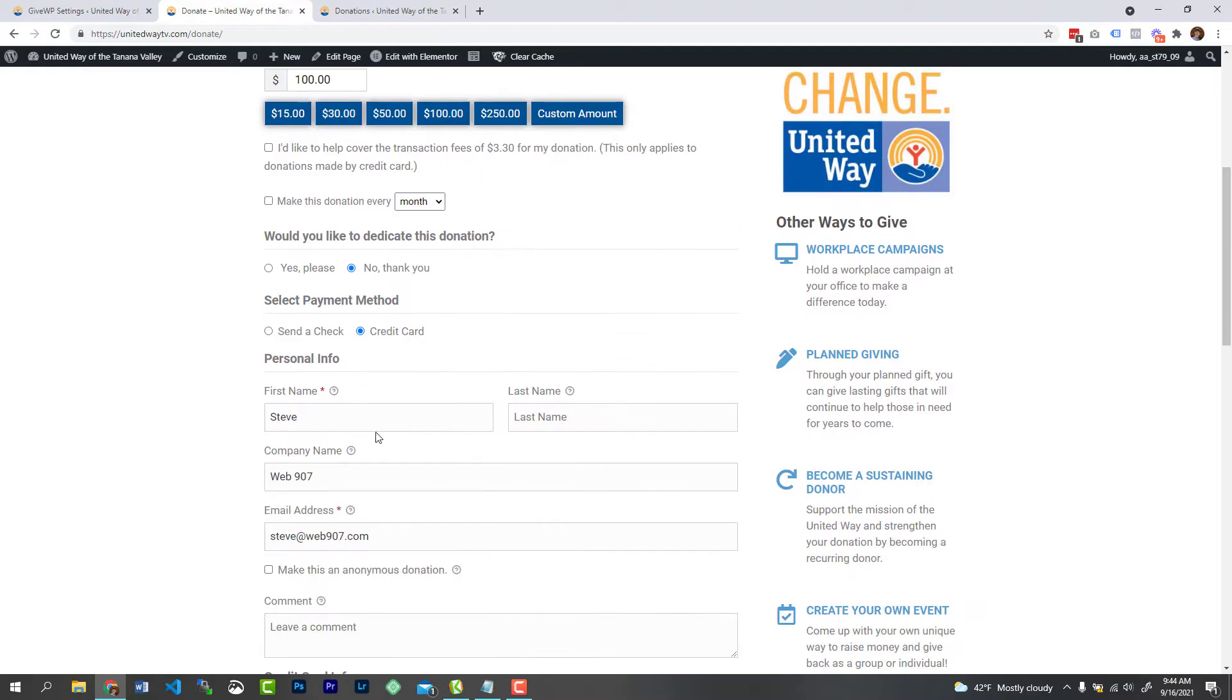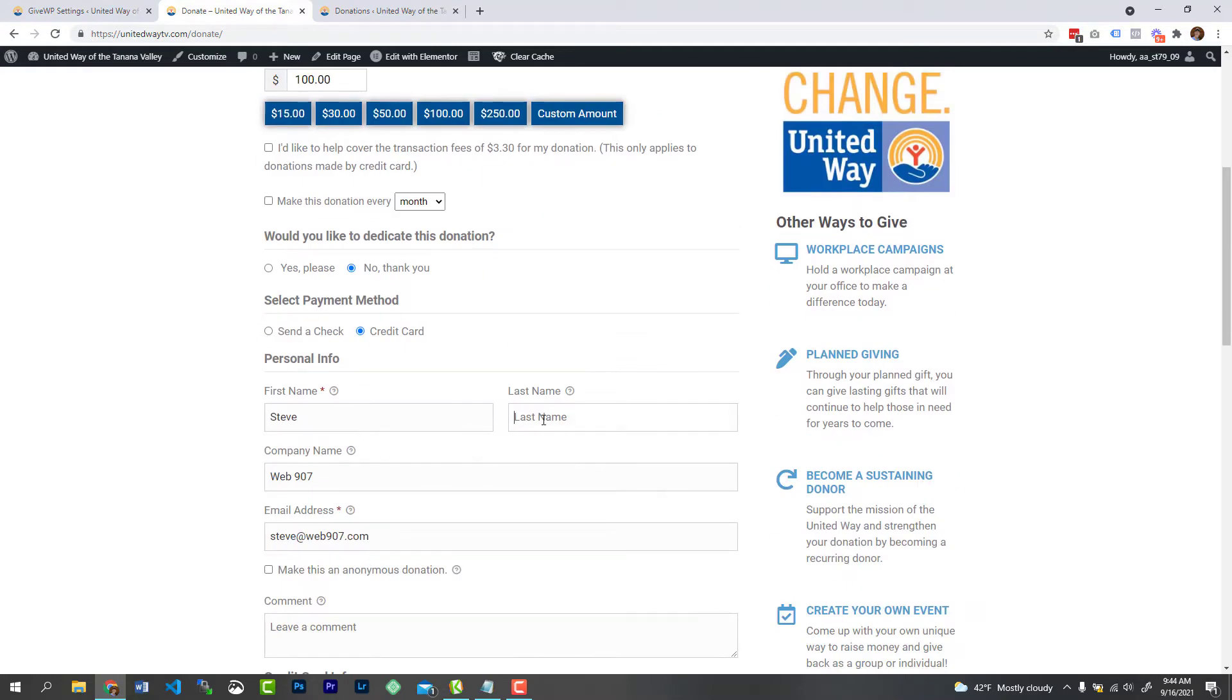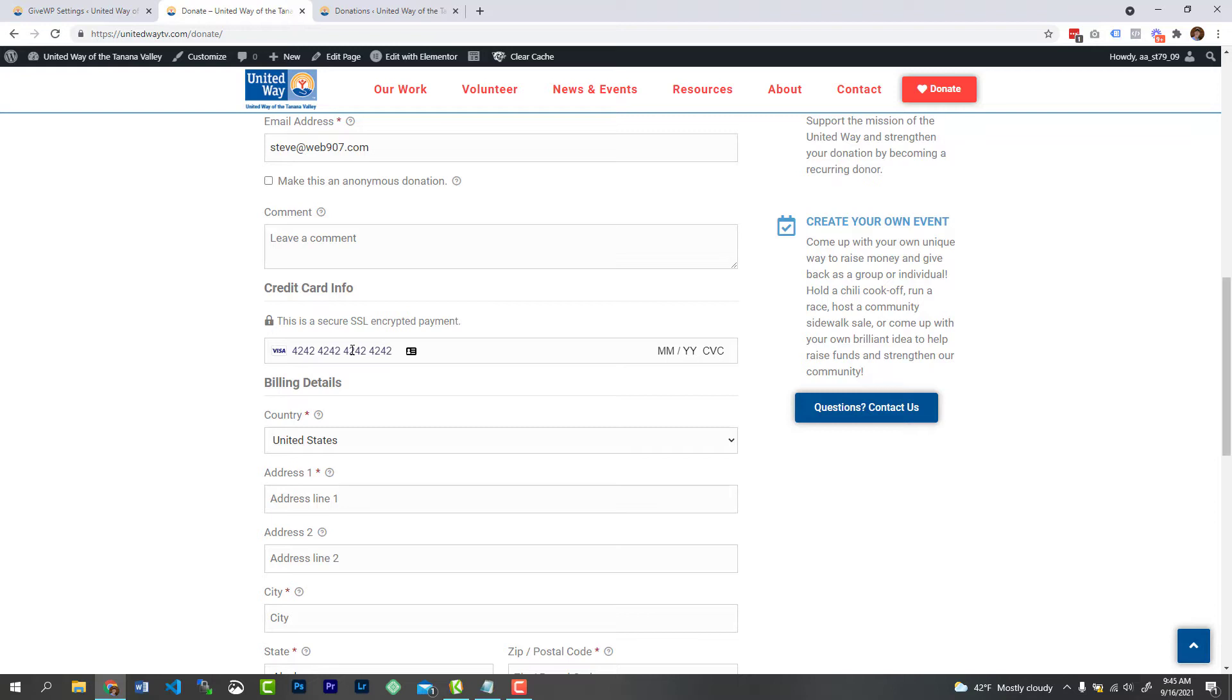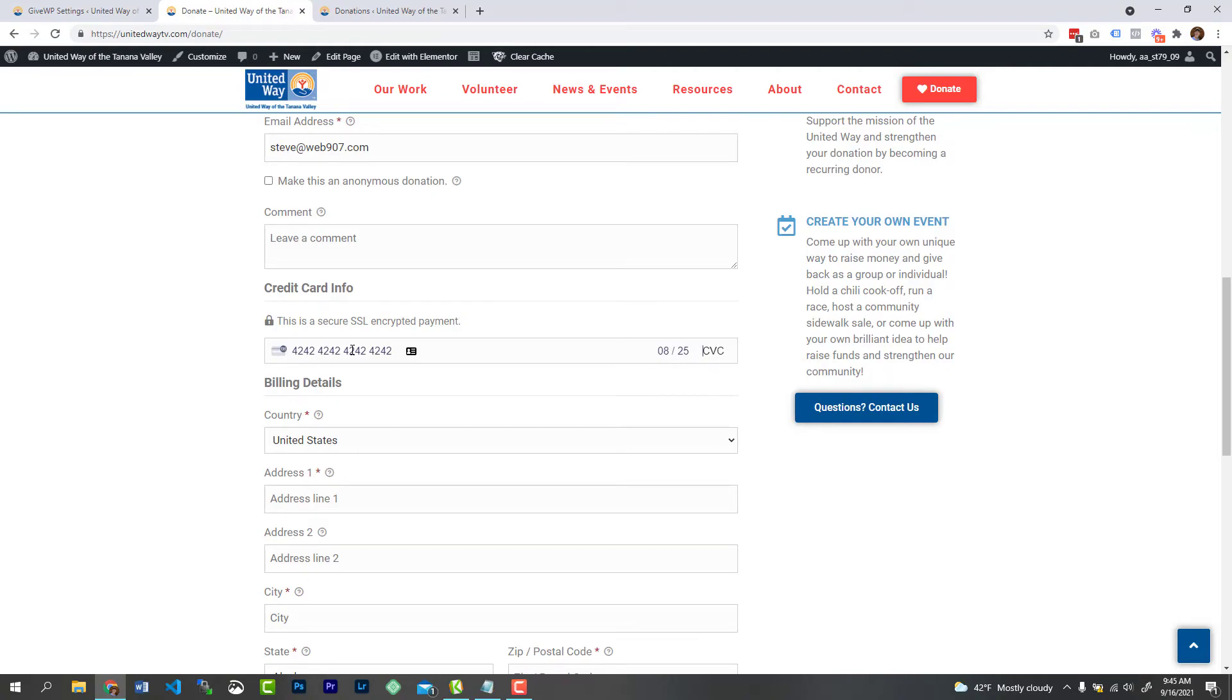Go ahead and fill out your form. And when you get down to the card information, depending on the gateway that you're using, it's going to depend on the card number that you'll be entering. Now, Stripe uses the card number 4242 4242 4242 4242, and then at which point, any month and year that's in the future and any CV code.